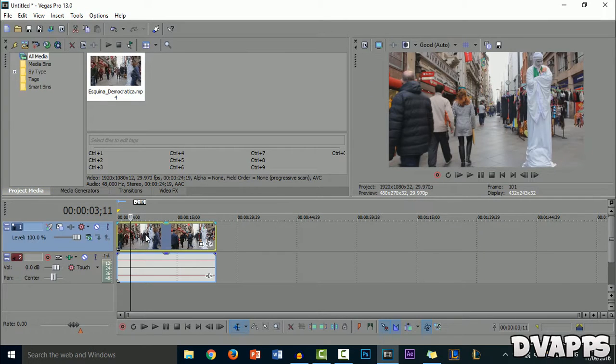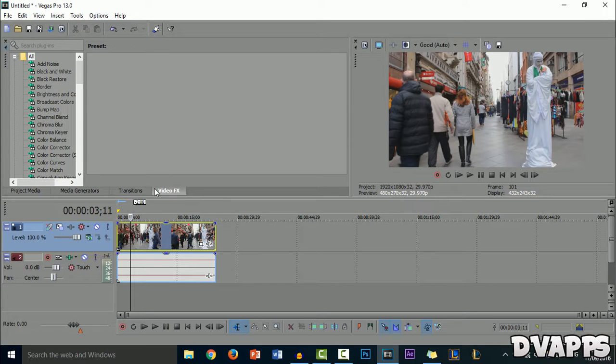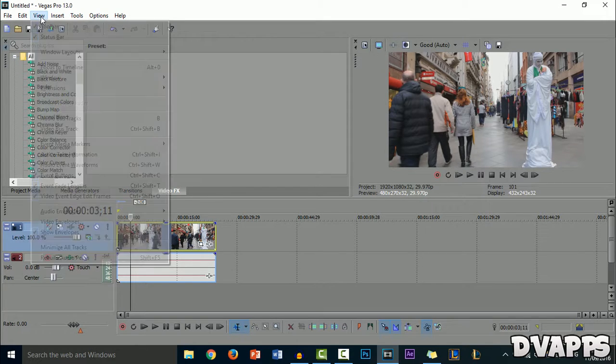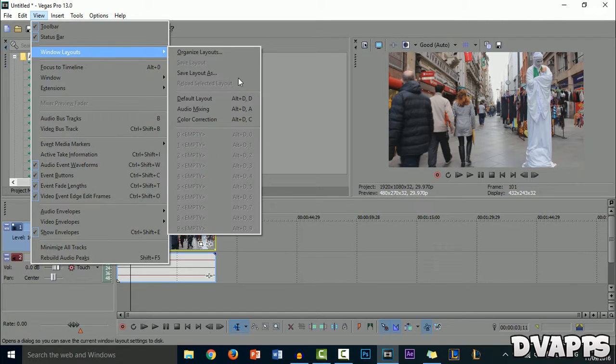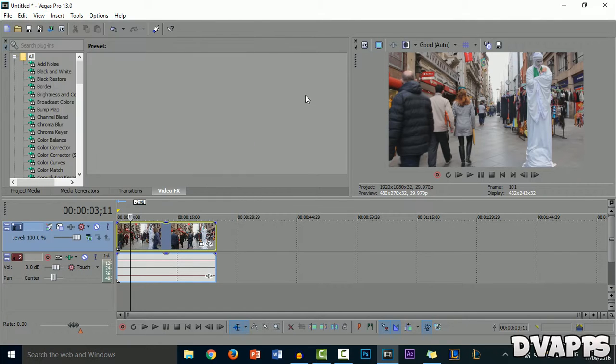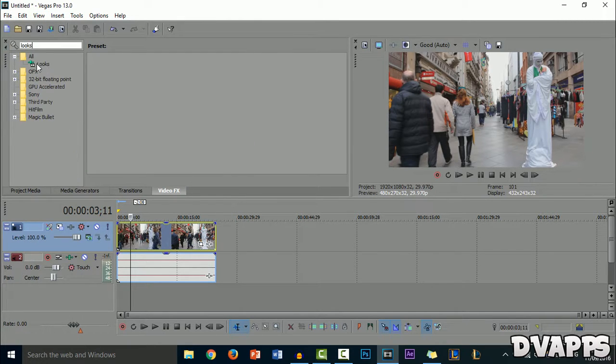I have some stock footage of people passing by. Now go to Video Effects. If you don't have Video Effects, go to View, Window Layouts, and then Default Layout. Once you're in Video Effects, search for Looks and drag this Looks onto the video.